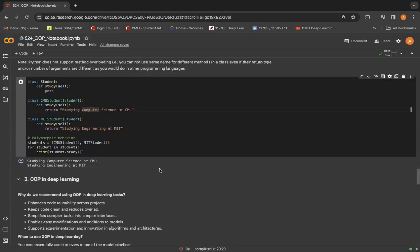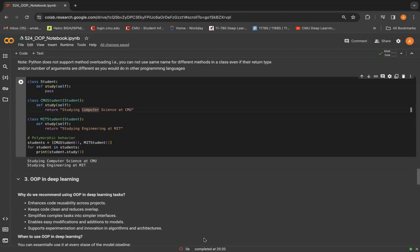Thank you. There'll be another part of object oriented programming in Python recitation, which will cover object oriented programming for deep learning that will focus on classes related to the classes you will be using in homeworks. So all the best for the course. Thank you.